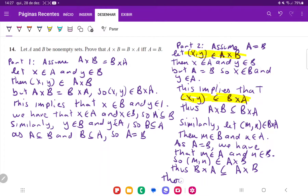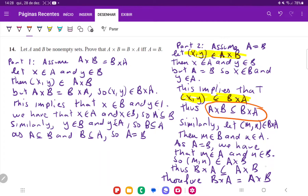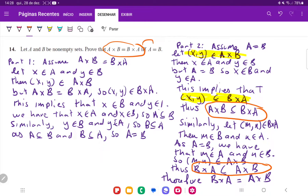Therefore, B cross A is equal to A cross B, because we have this double inclusion — we have A cross B is a subset of B cross A, and B cross A is a subset of A cross B. So we've shown the two-part proof: if we assume A cross B equals B cross A as in part one, we get A equals B; and in part two, if we assume A equals B, we get A cross B equals B cross A. That is it for item 14.